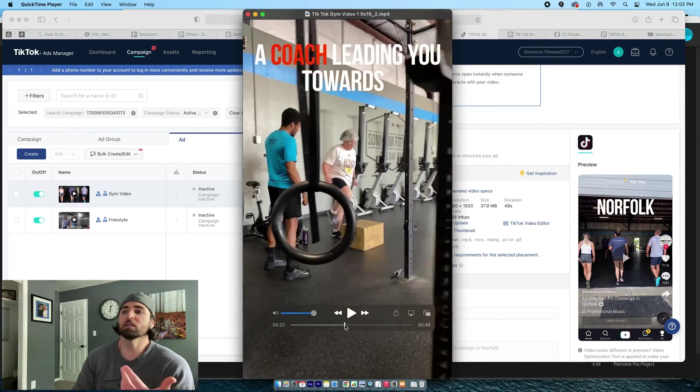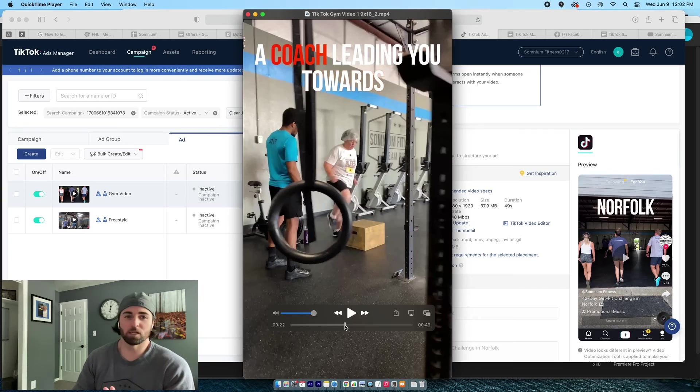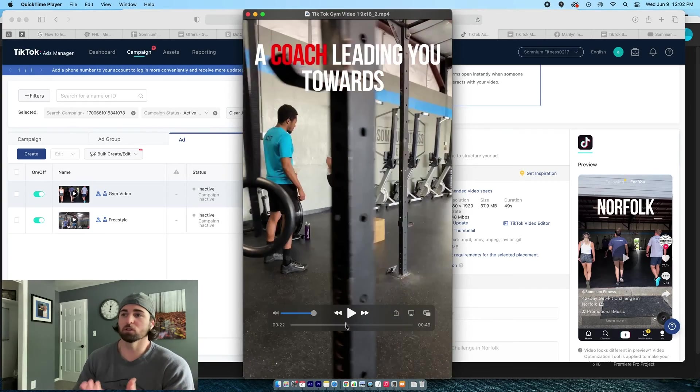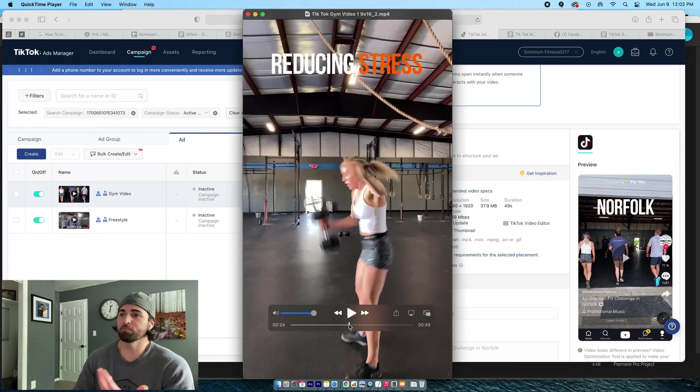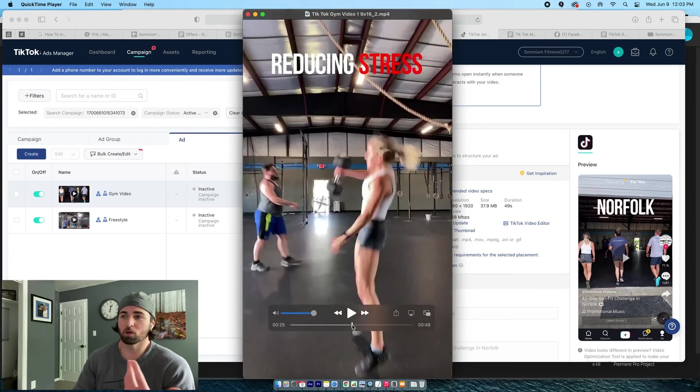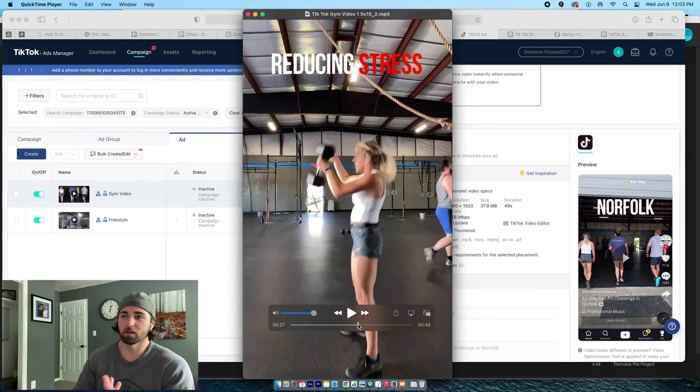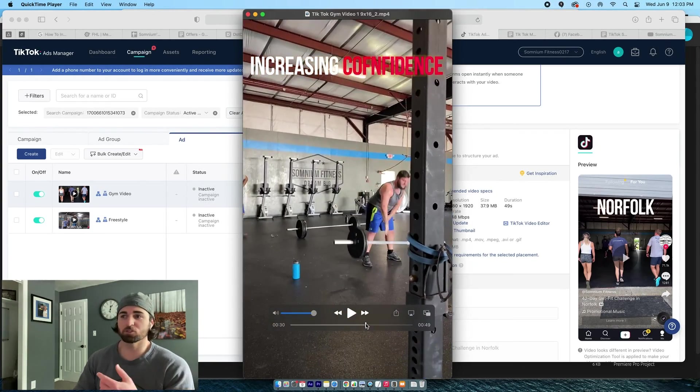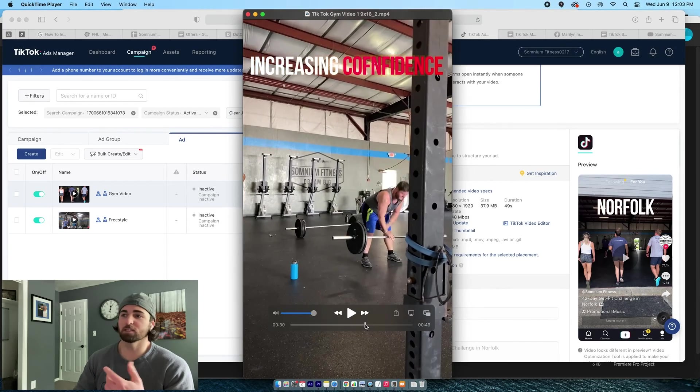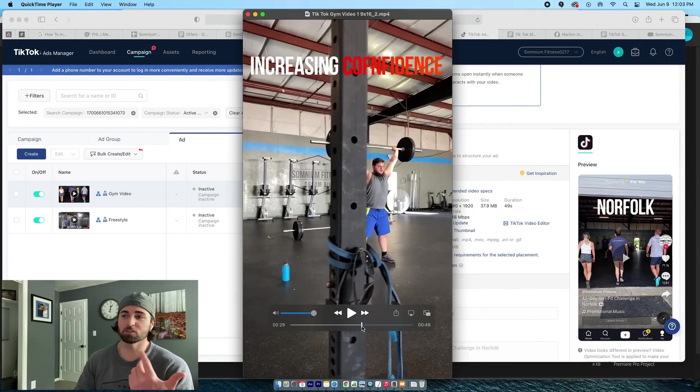Okay. We're here. I've got a coach leading you towards. So there's an individual coach leading our team right there. One of our members right there, reducing stress makes sense, increasing confidence.